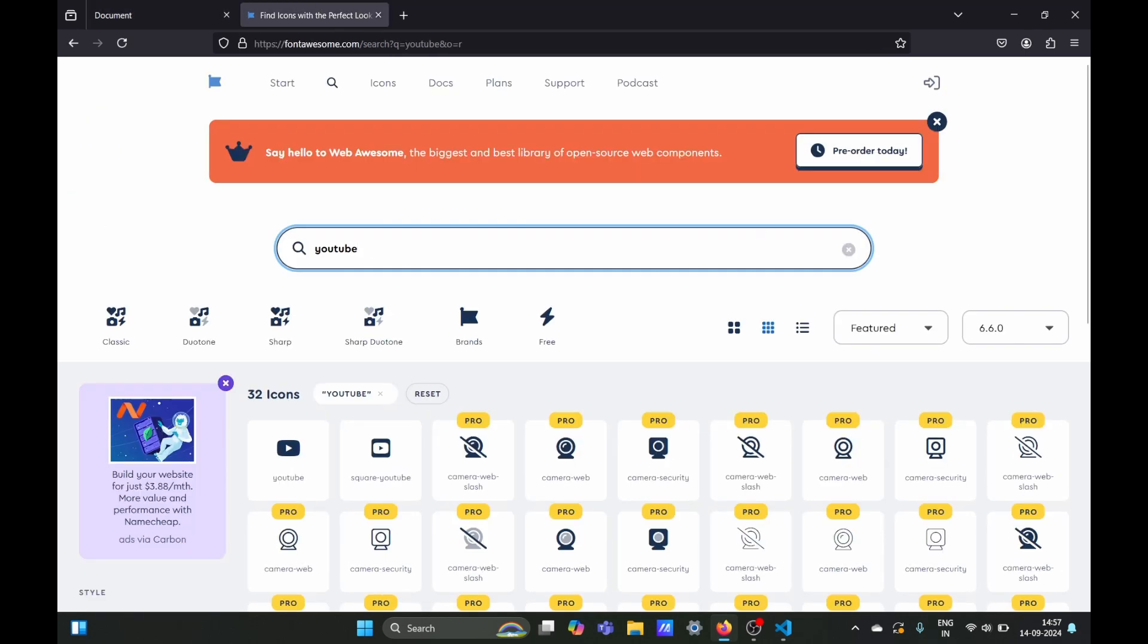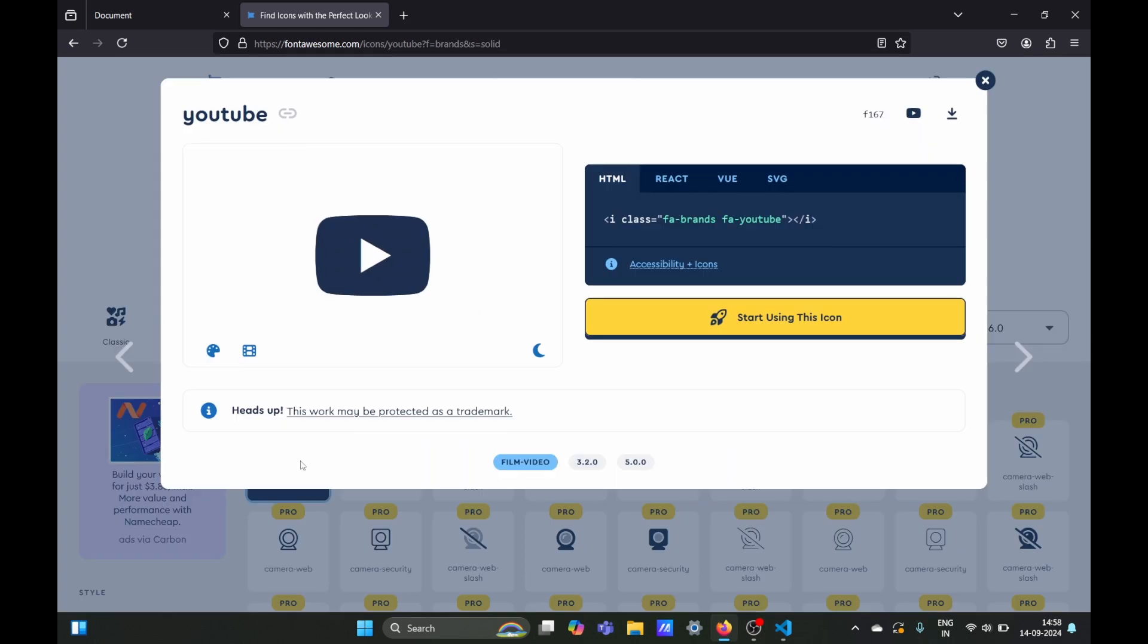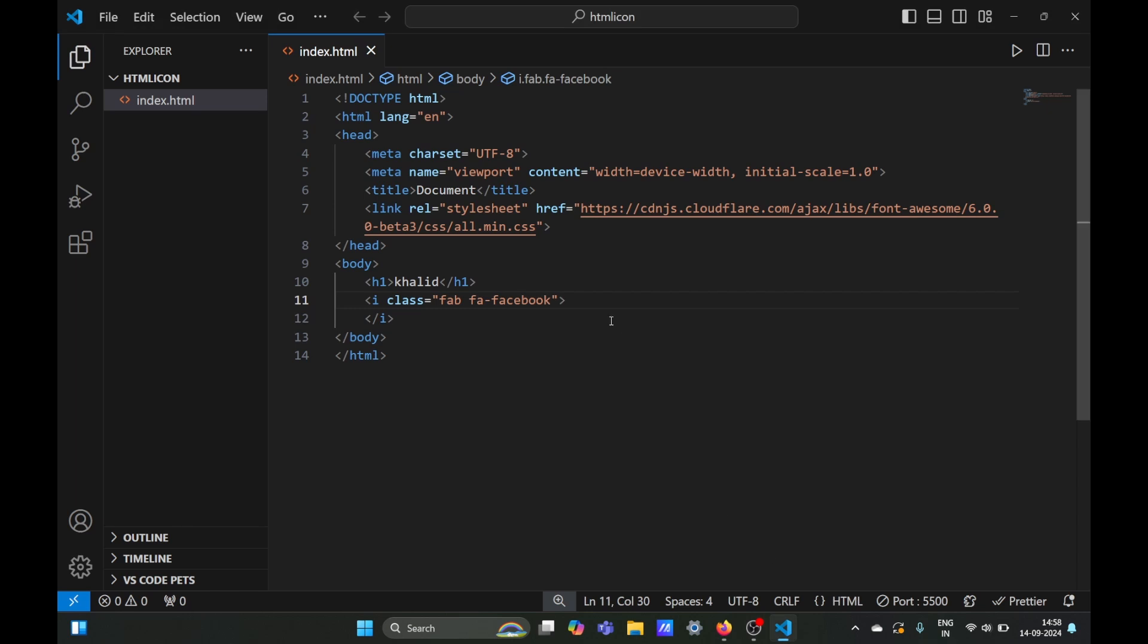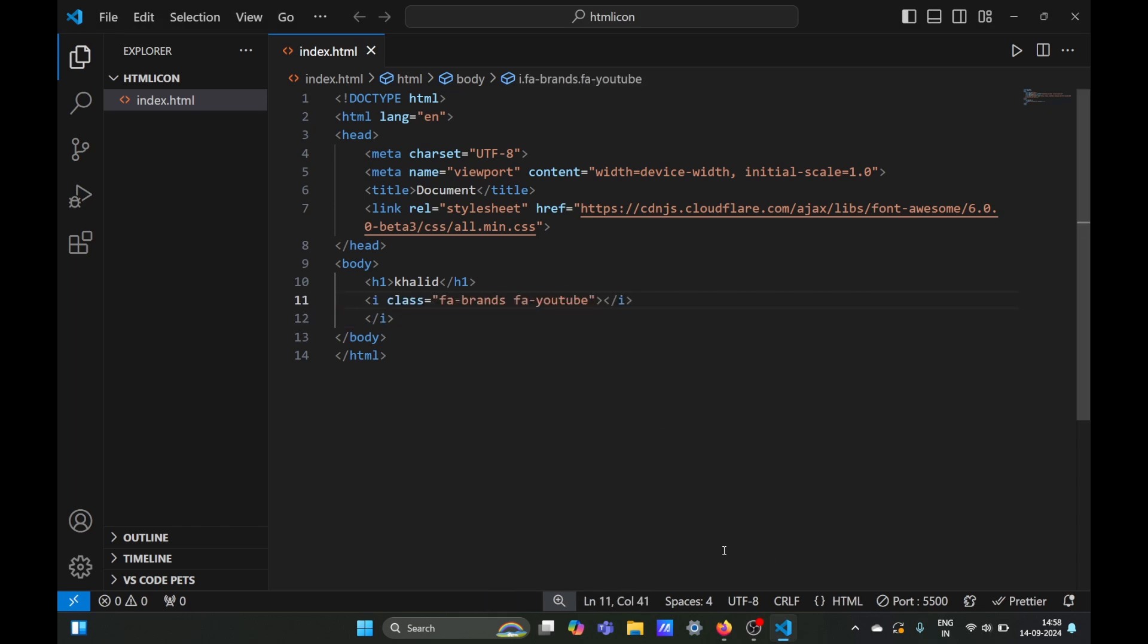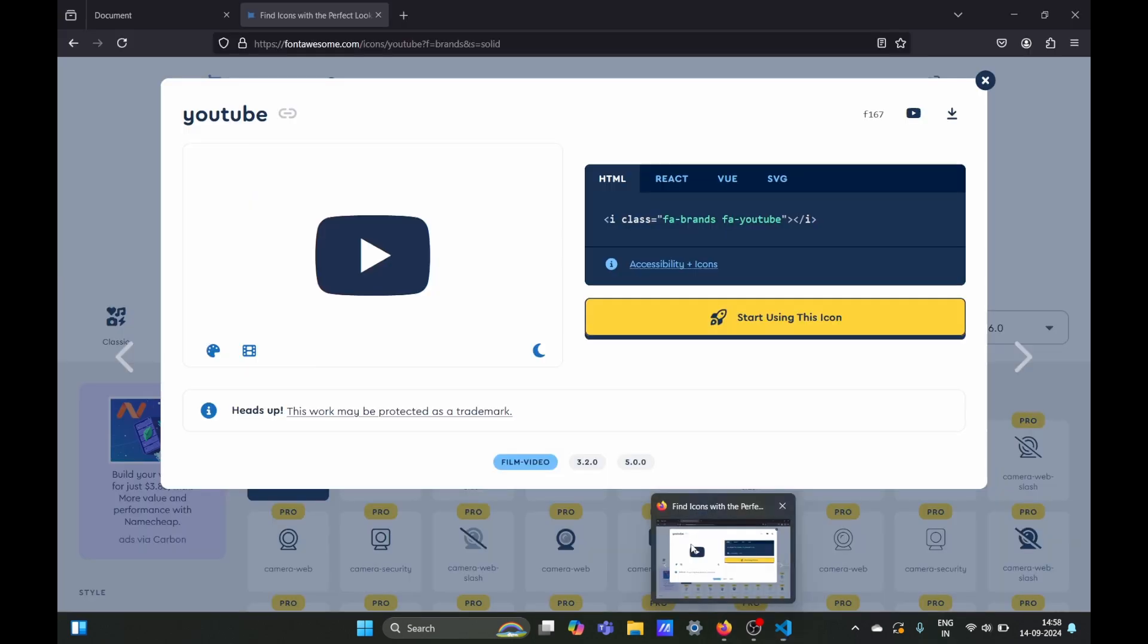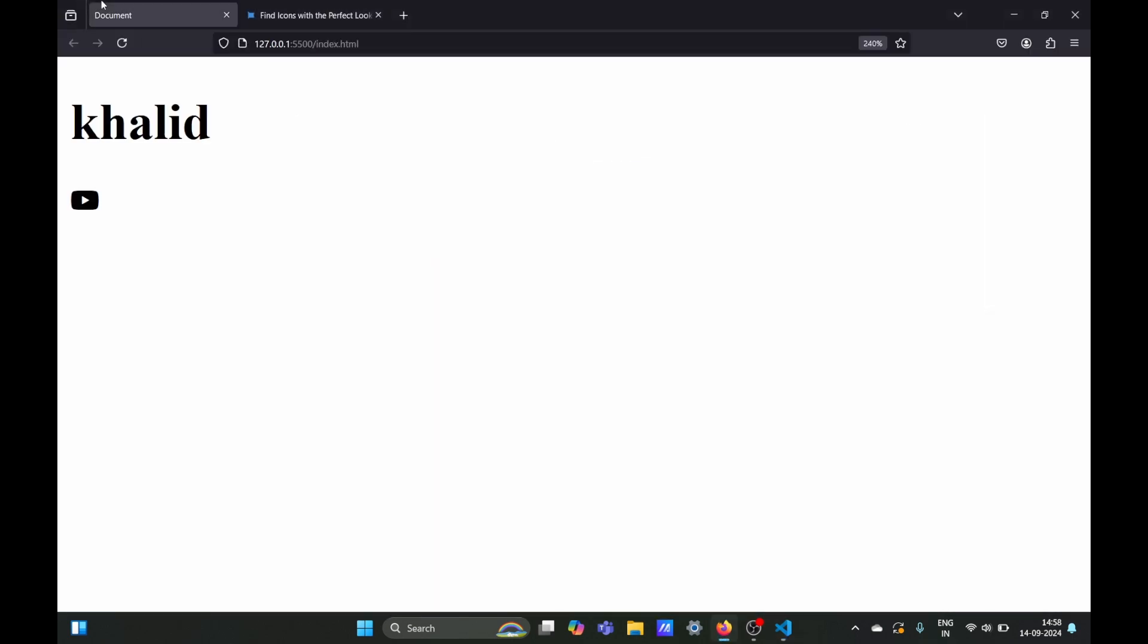Search for your icon, select it, and copy the code, which is just a CSS class. Paste it in your HTML, and you should be able to use that icon.